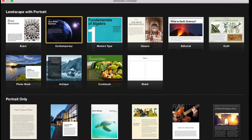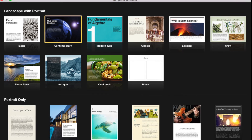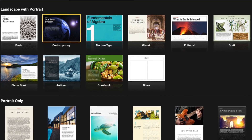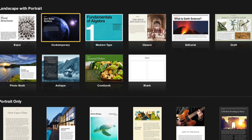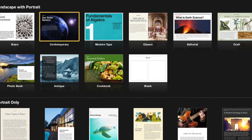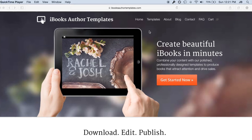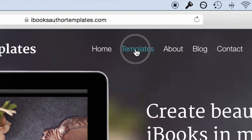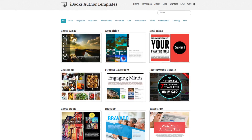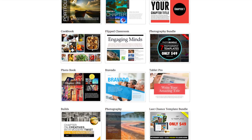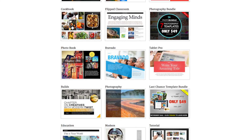One of the easiest ways to make sure your final book looks amazing is to start with a template. Apple has included a few basic templates with the app, but if you're looking for more variety, we've got you covered with our eye-catching, professionally designed templates at iBooksAuthorTemplates.com.